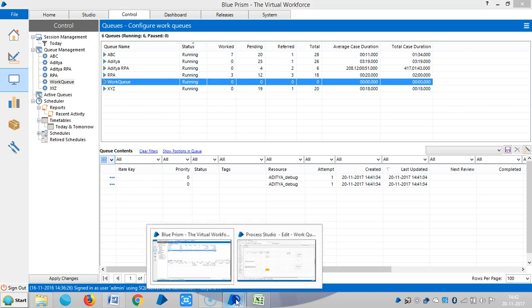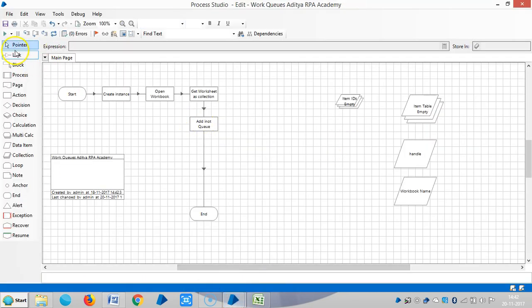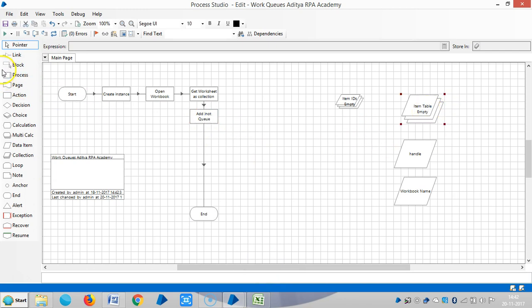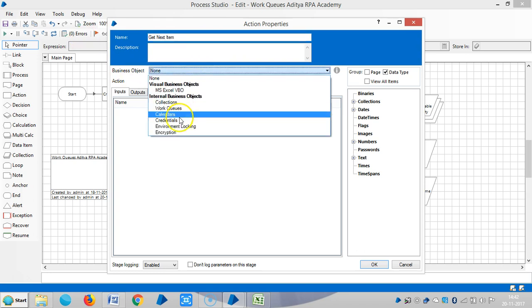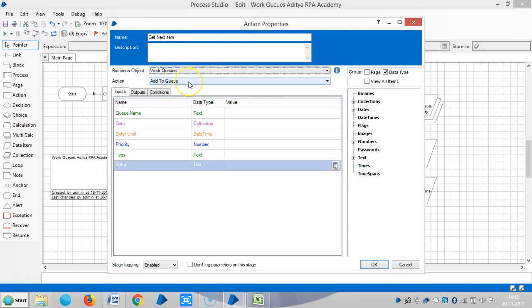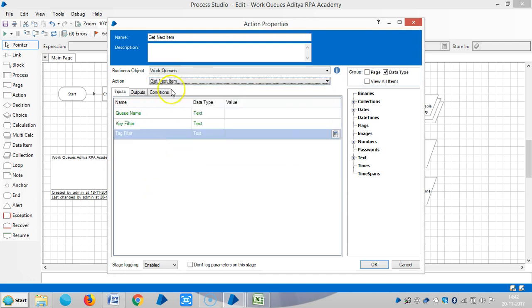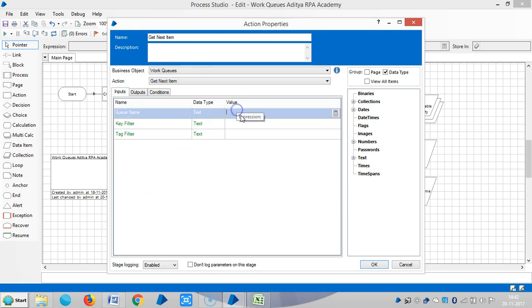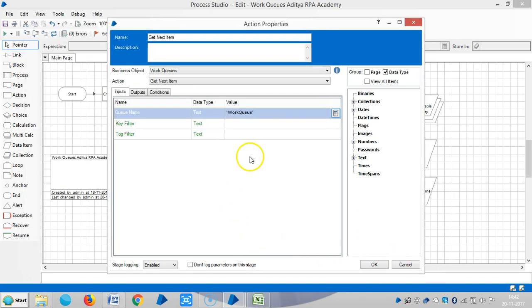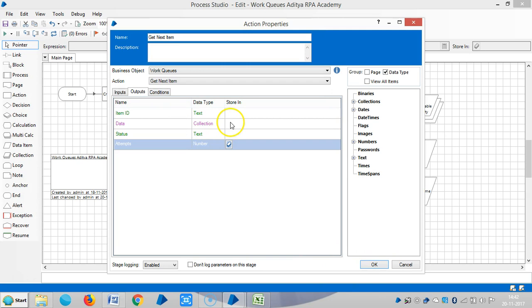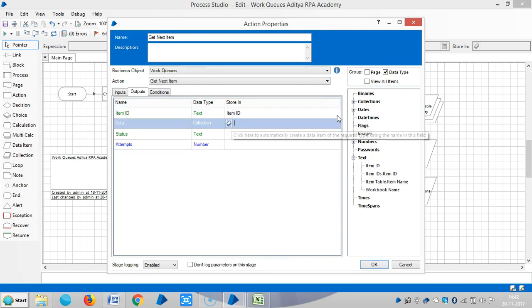Then go back to process. Now I am using one more action stage, that is get next item. The queue name, choose the busy internal VBO like VBO called work queues, and then use the get next item. The queue name work queue in double quotes. Then outputs, you can see an item ID, then collection.